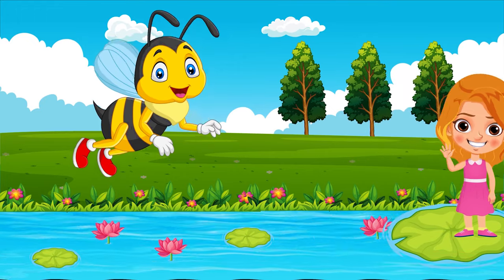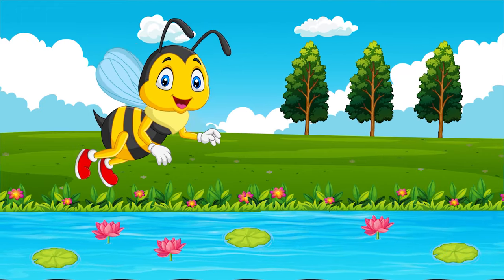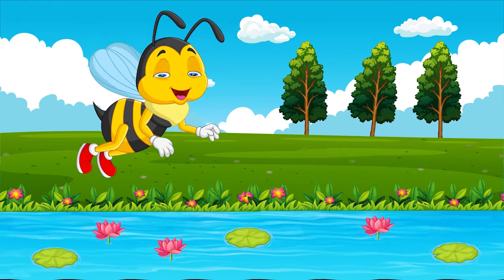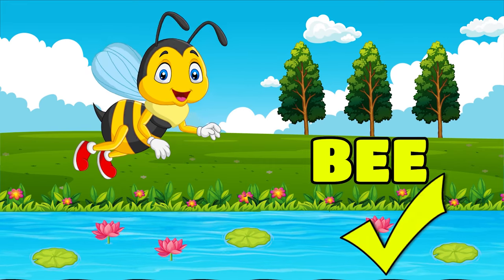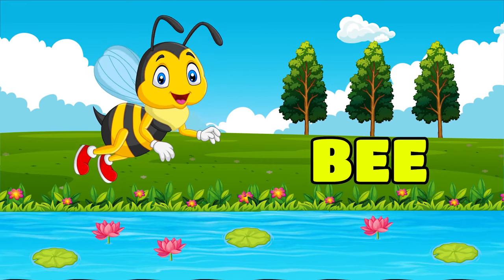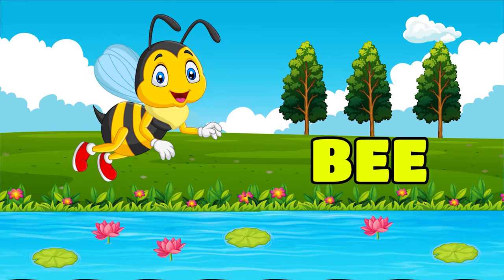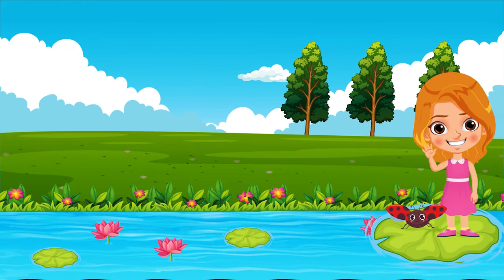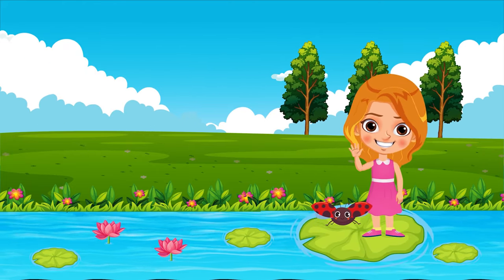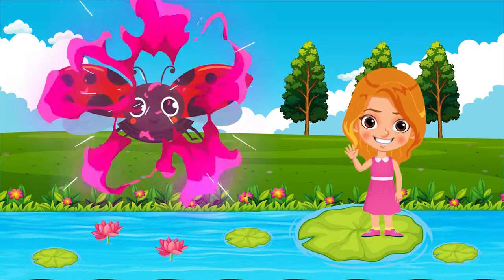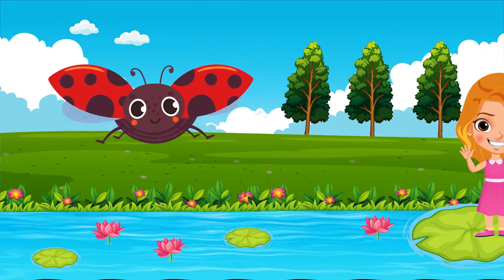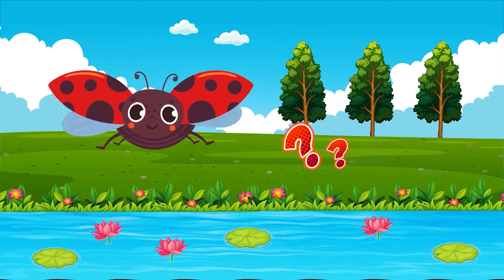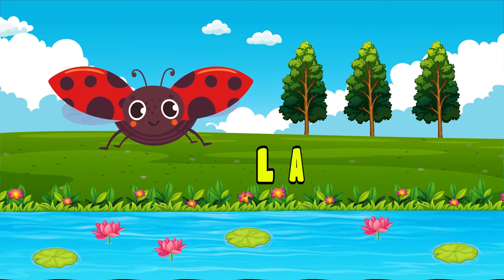Which insect is this? Bee. Which insect is this? Ladybug.